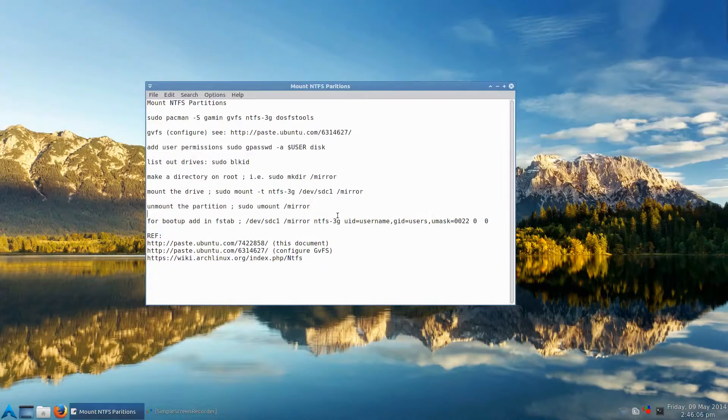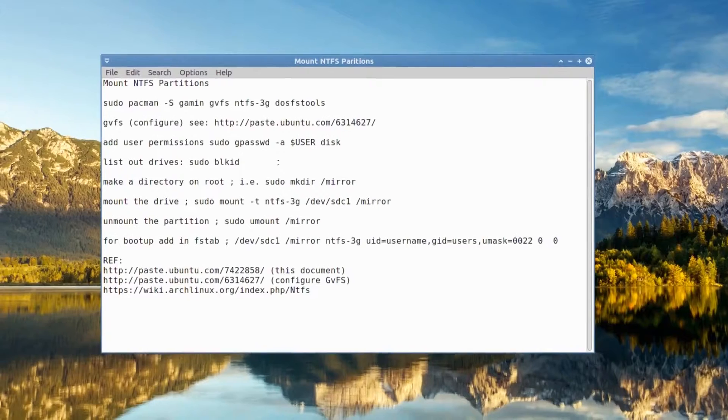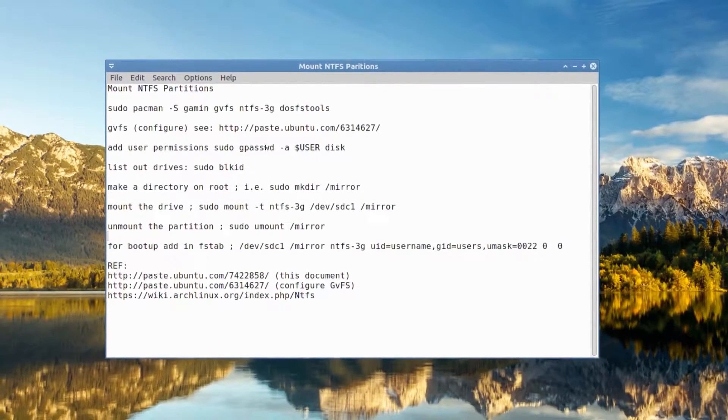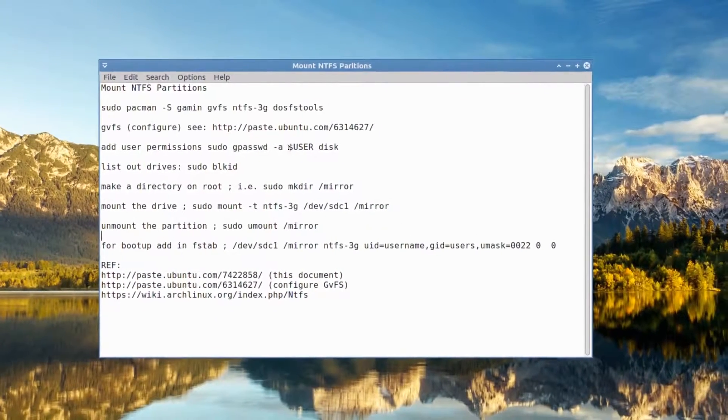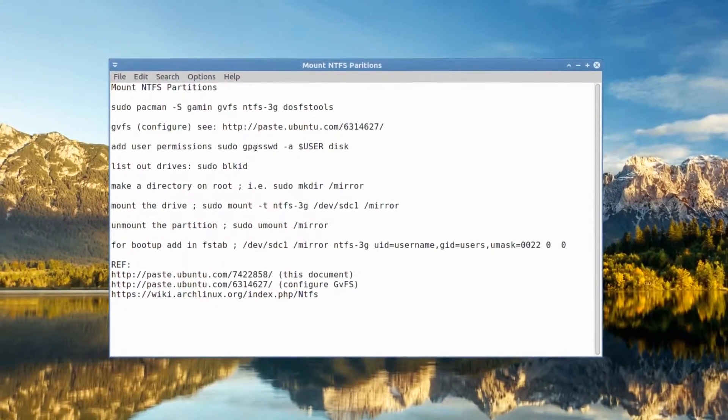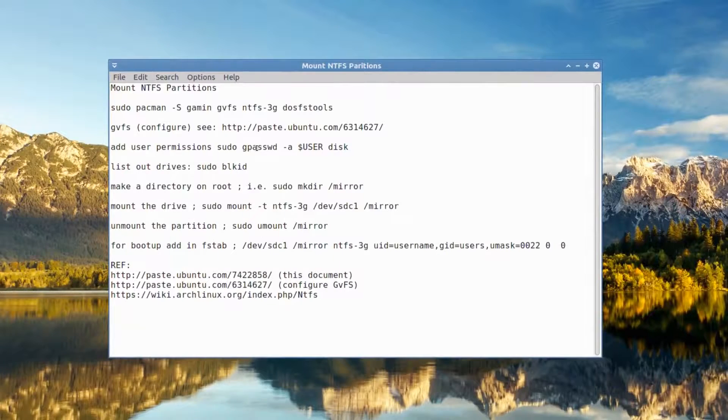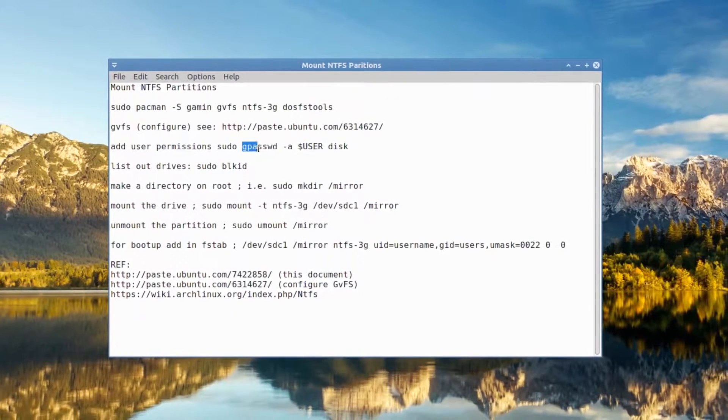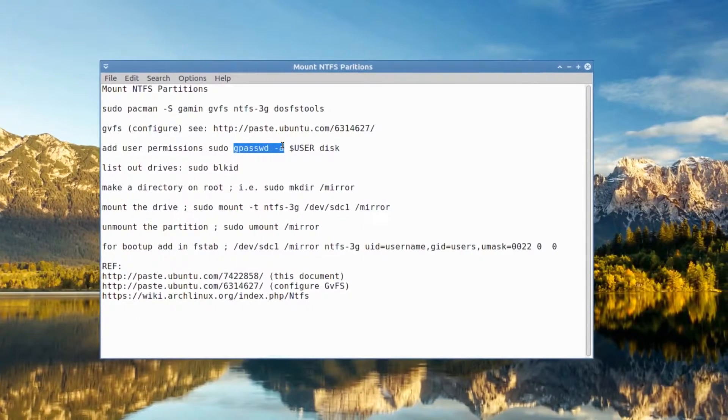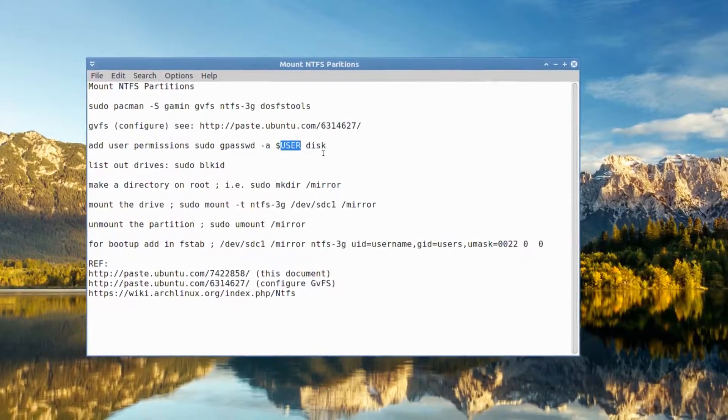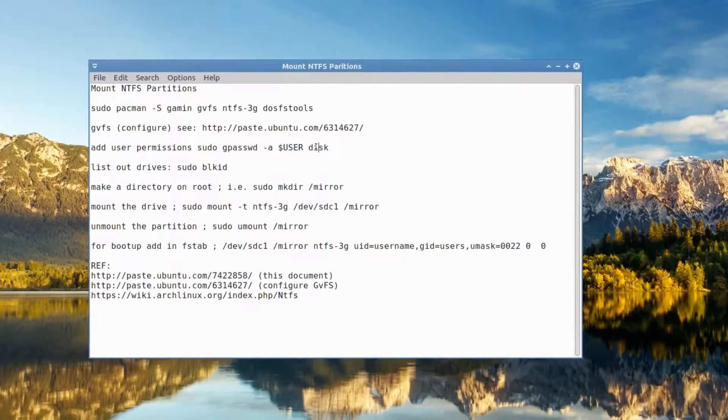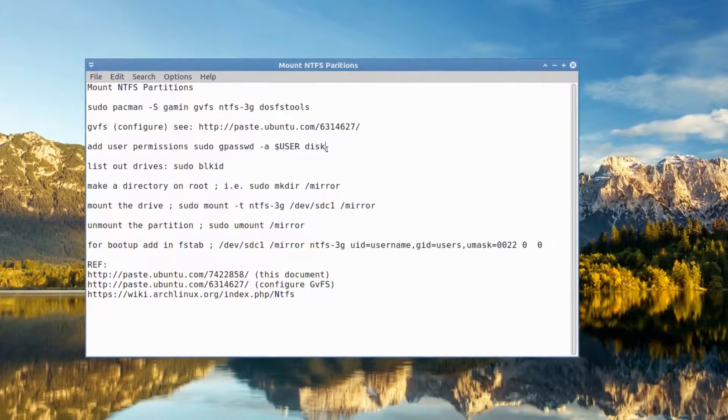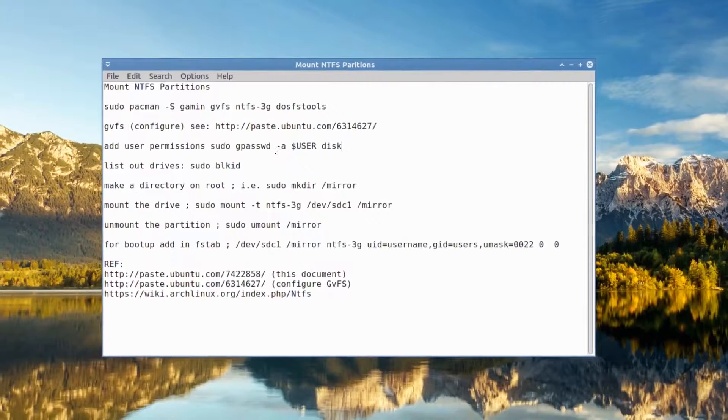And the next part is to add your user to permissions of disk. So if you're still in root, you can just do a gpasswd -a your username and disk. And it'll say your name has been added.